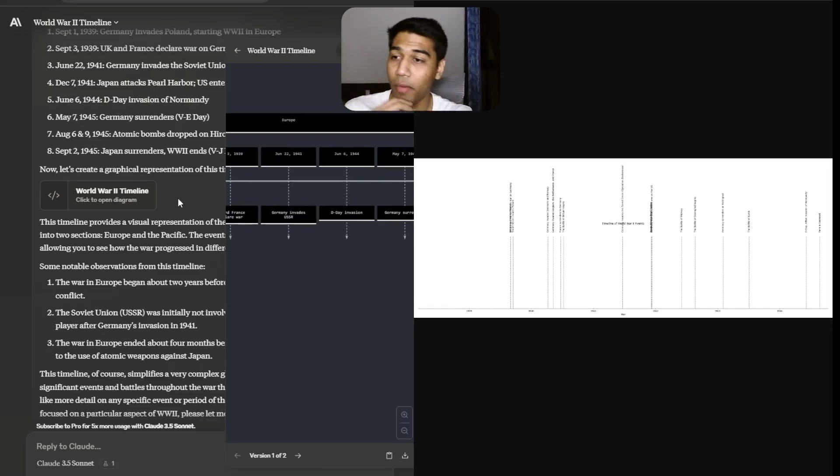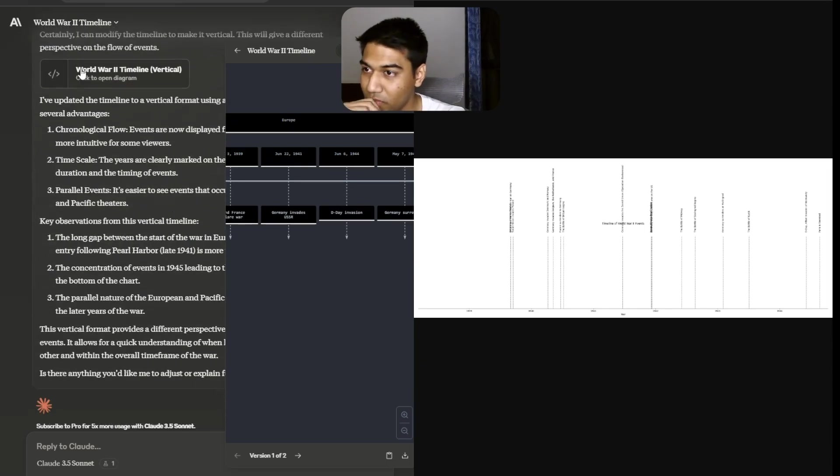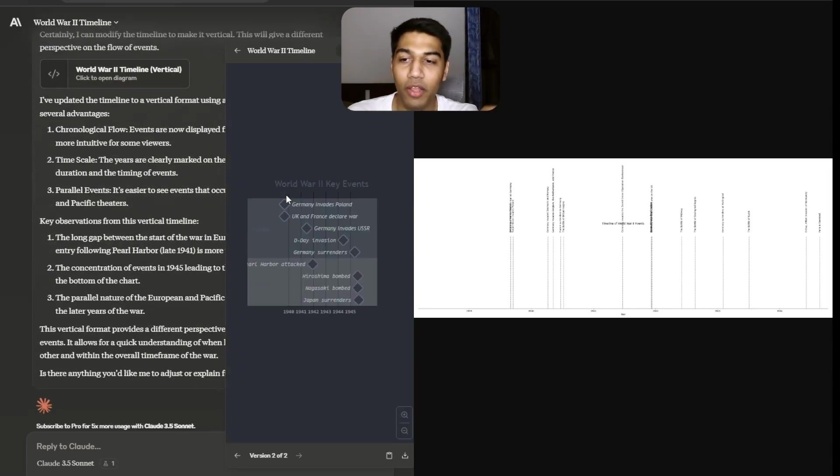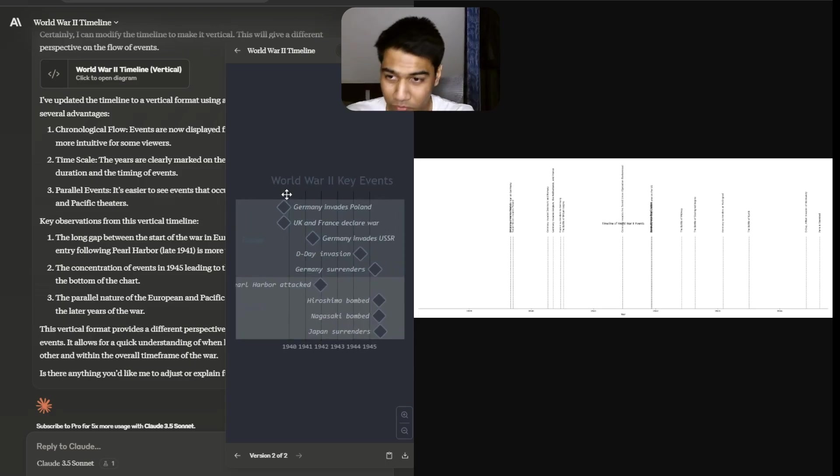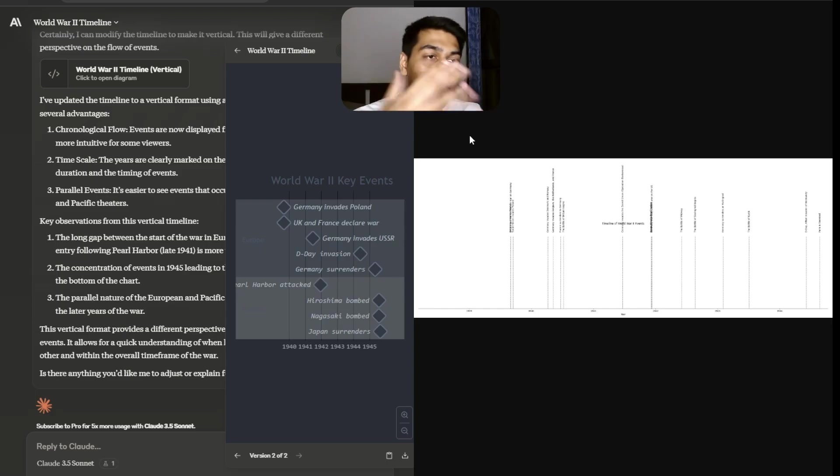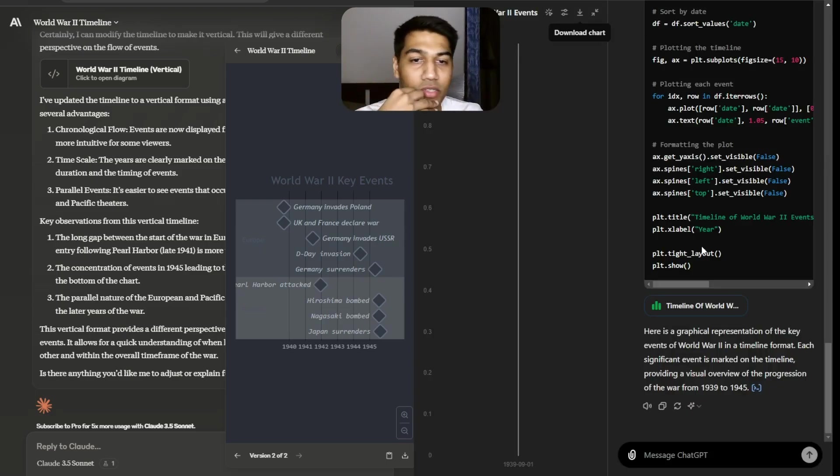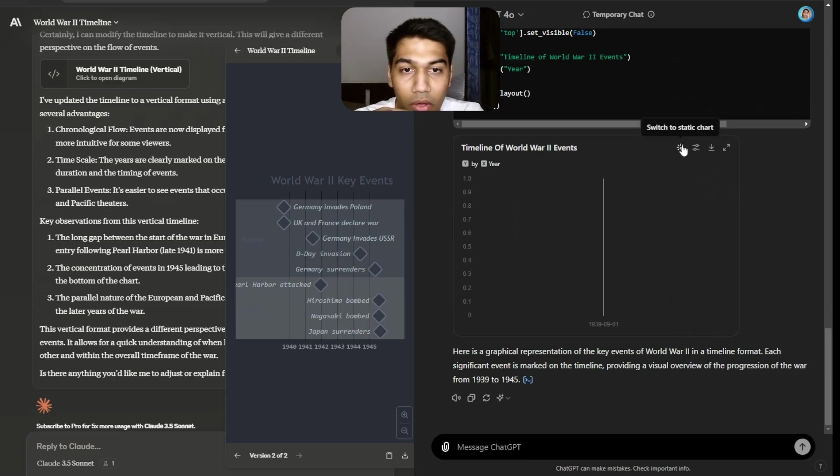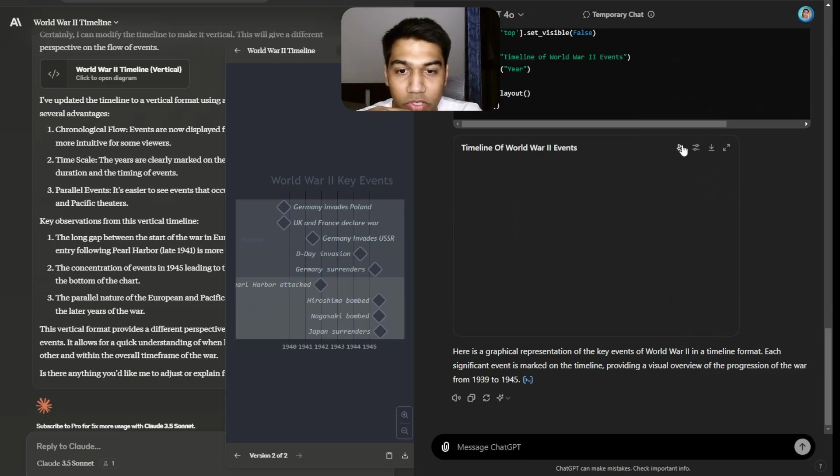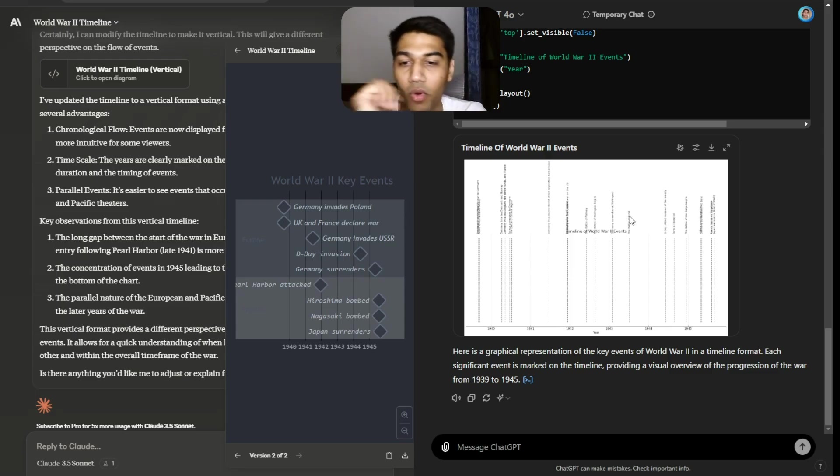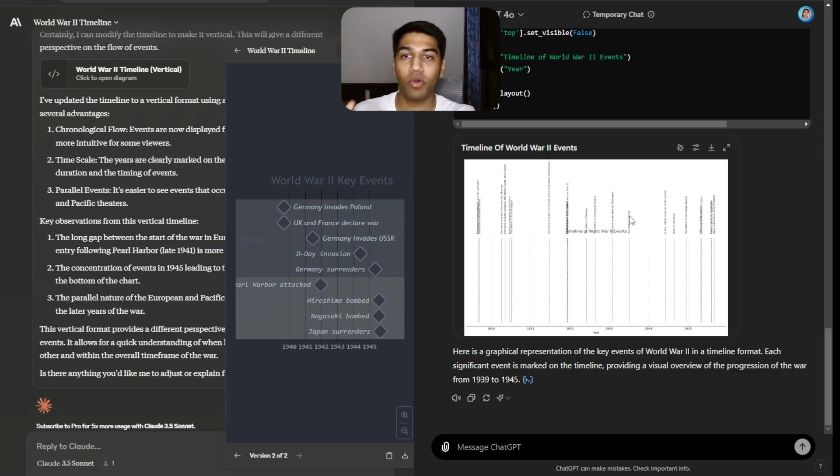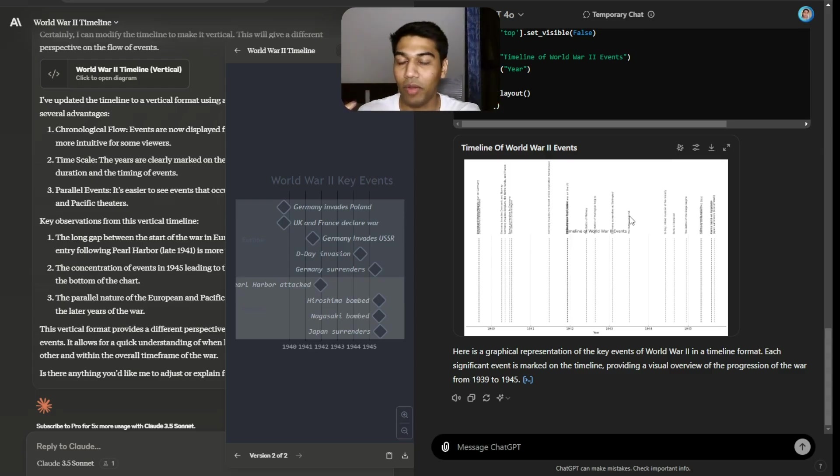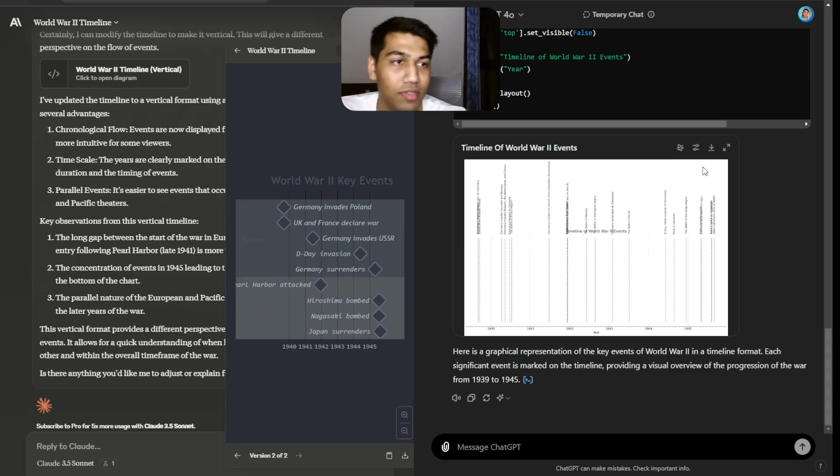I not only did that but I also got it to very simply convert into a vertical format. This is the preview that it gave us on the left in a horizontal format, and this is what I had asked it to change. Again, pretty similar, not super great, but you can see the dates, you can see everything.